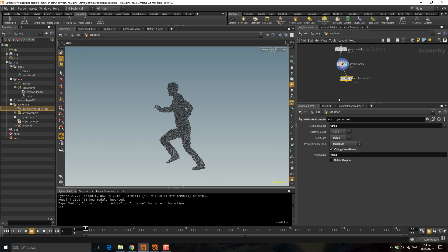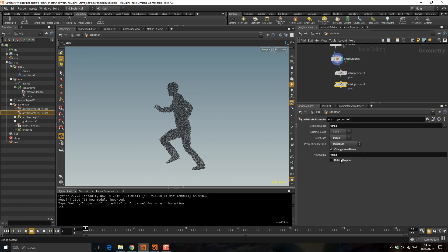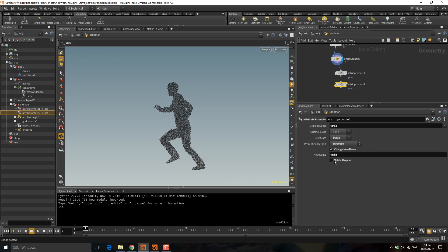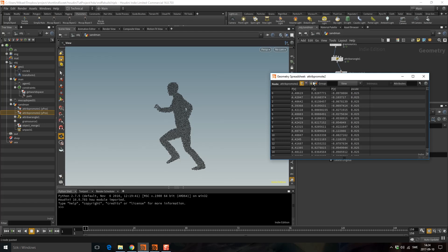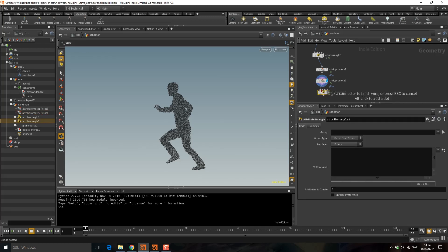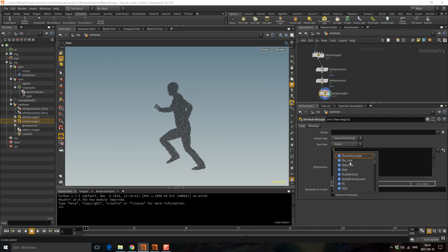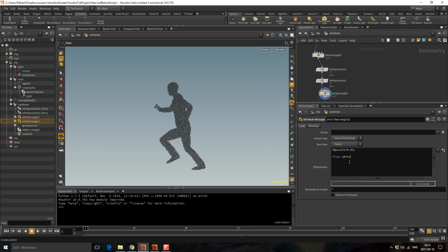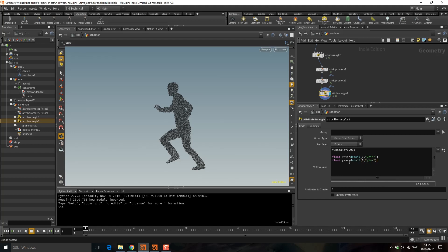I don't want to delete the original because I'm going to do it once more. I'm going to copy this, make it 'ymin', and set minimum. Now I take the minimum of Y and make that the detail attribute, and now I can delete the original. If I look here I will have two detail attributes — one ymax and one ymin. Let's drop down another wrangle. I want to set the p scale because the grain solver we're going to use later needs this — I'm going to set that to 0.01. Then I need to bring in my detail attributes: ymin equals detail(0, "ymin") and ymax equals detail(0, "ymax").